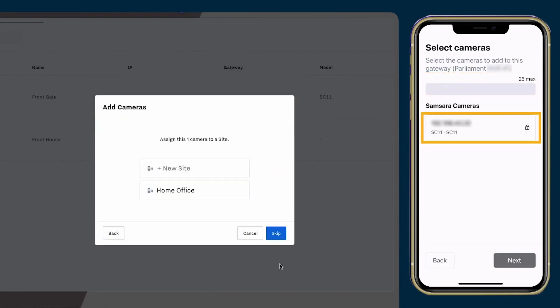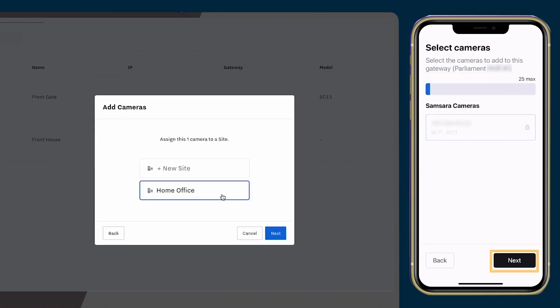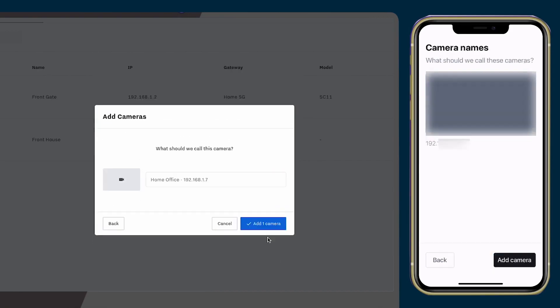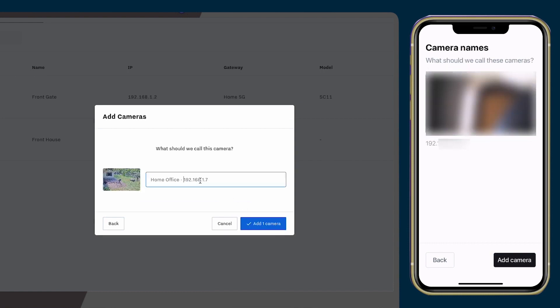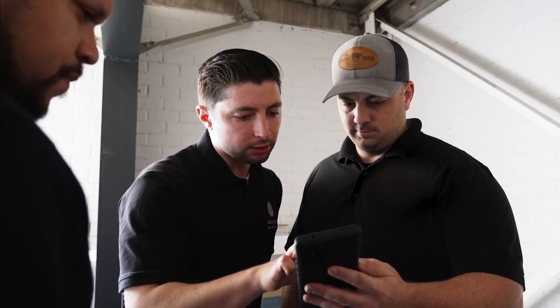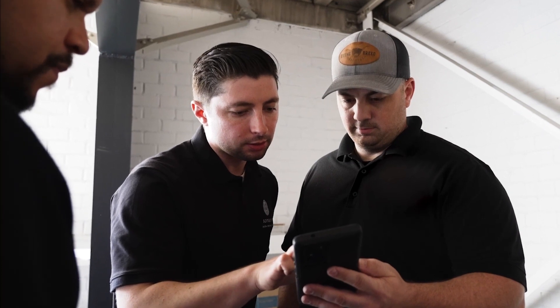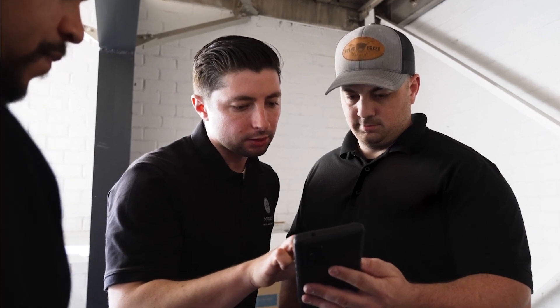Once your cameras are discovered, you can easily add them to your dashboard. Once added, confirm the camera is positioned correctly by viewing it in the mobile app or dashboard.